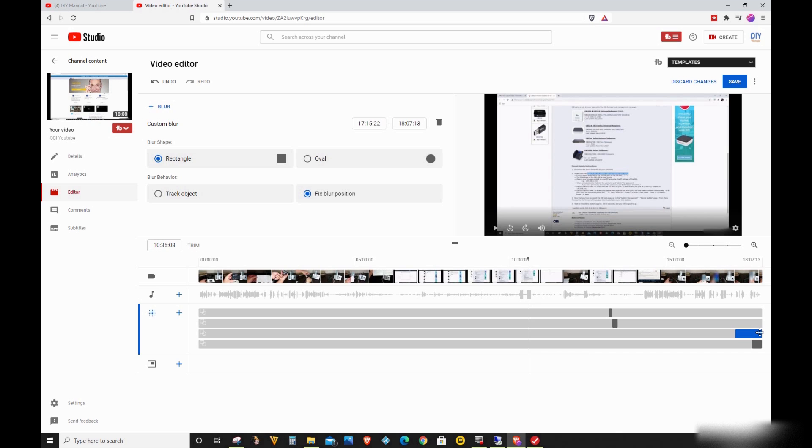If you look at the video timeline, my video ends at 18 minutes, 7 seconds, and 13 milliseconds.